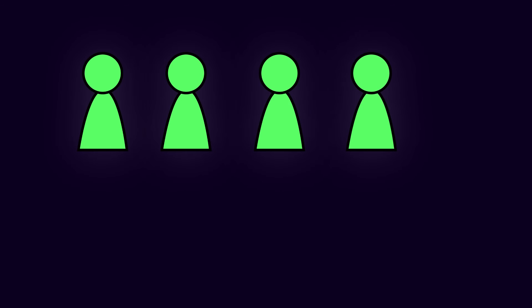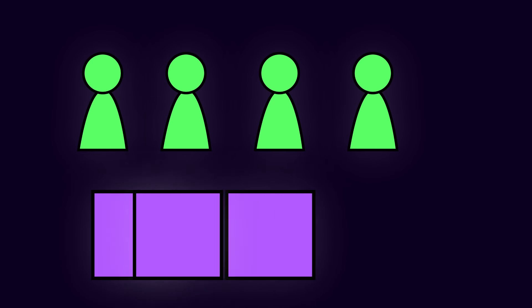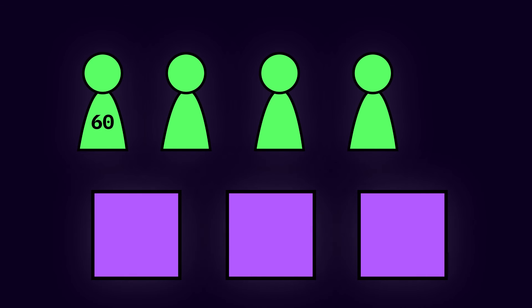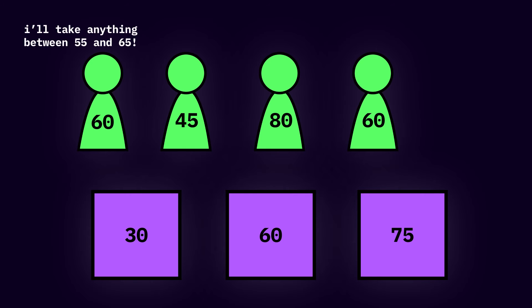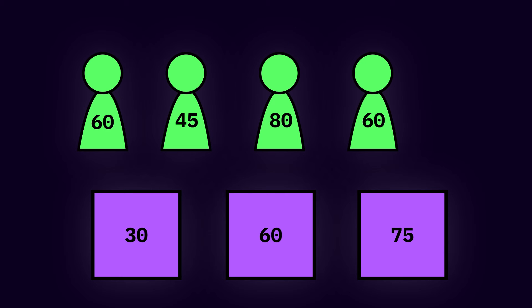Let's look at another example. Suppose we have four applicants and three apartments. Each person has a room size preference of 60, 45, 80, and 60, but the room sizes are 30, 60, and 75. Each person will accept any apartment whose size is close enough by plus minus five, and we want to know what's the maximum number of applicants that will get an apartment.